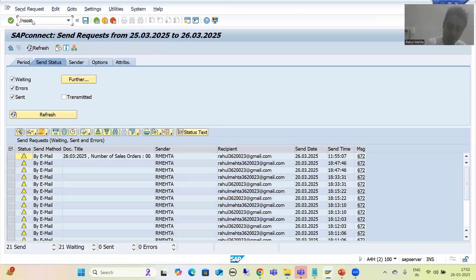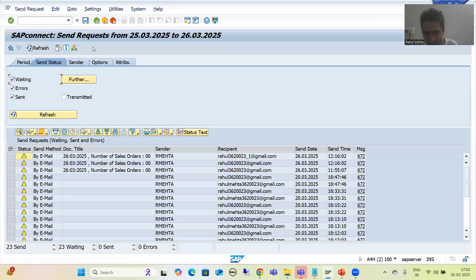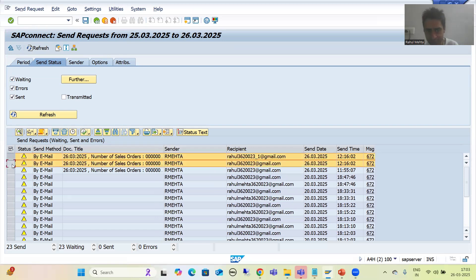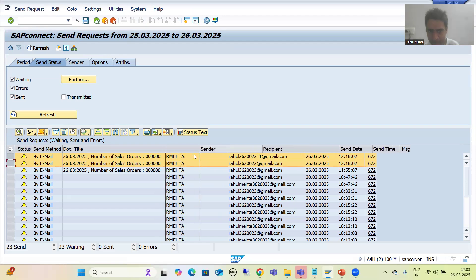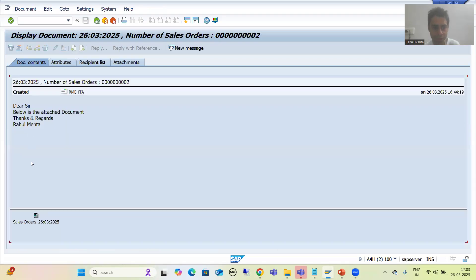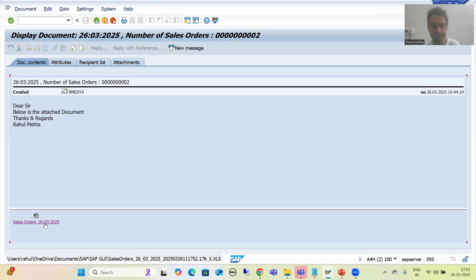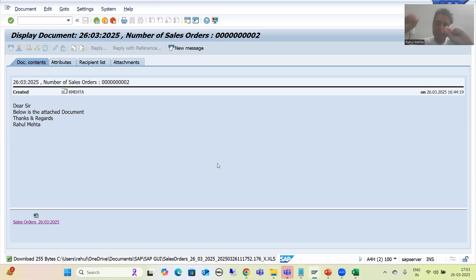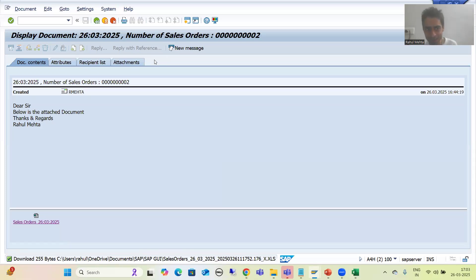I will go to the SOST transaction code — extremely important. I got the entry: timestamp 12:16, and I got two entries because I provided two email addresses. This is the first email address, this is the second. The subject is clearly visible — date and number of sales order. If I select and display, you can see each and everything: subject, body of the mail, and if I go to the attachment, the attachment is there. The process is successfully done, everything is perfectly fine from our end.